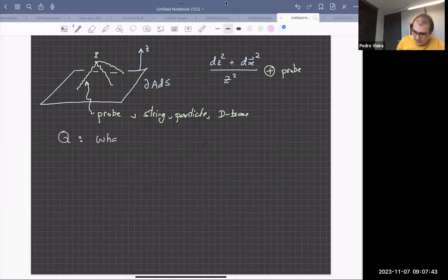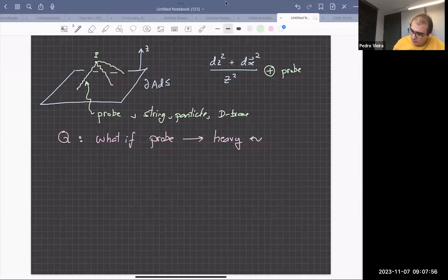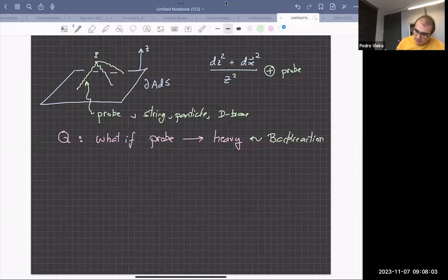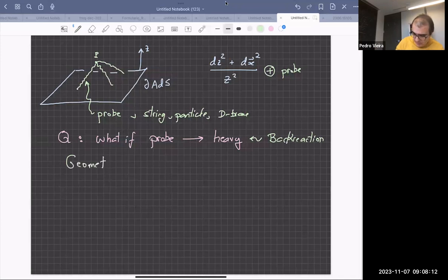The obvious question is: what happens if we make the probe very heavy? The obvious answer is that now we will have back-reaction, and the geometry will be affected by this probe — the geometry will change.